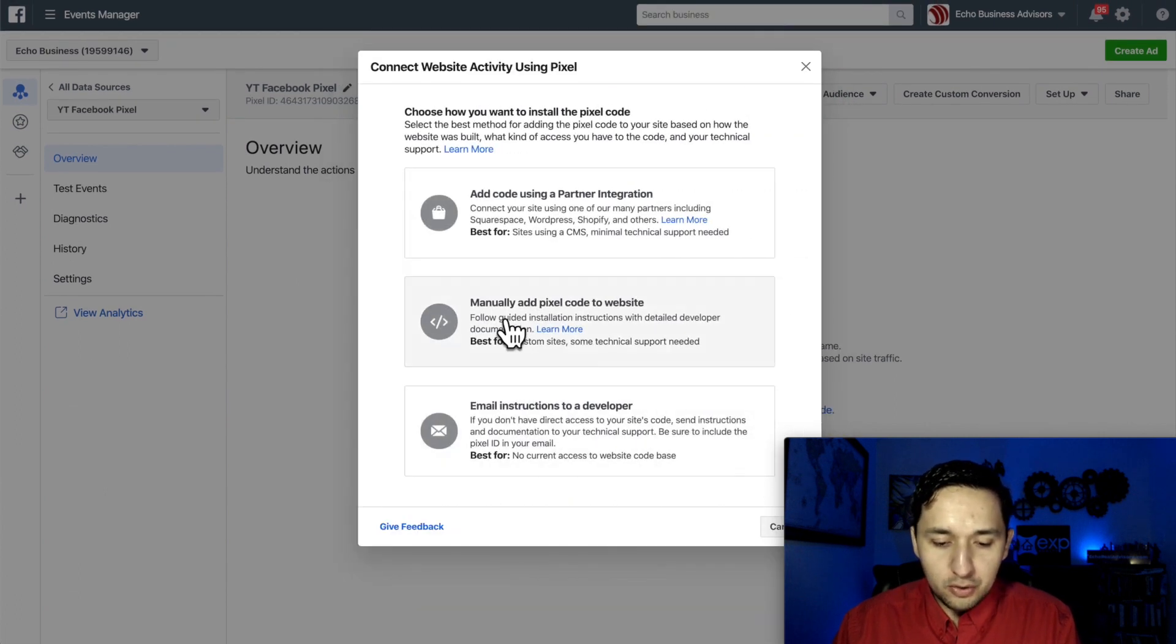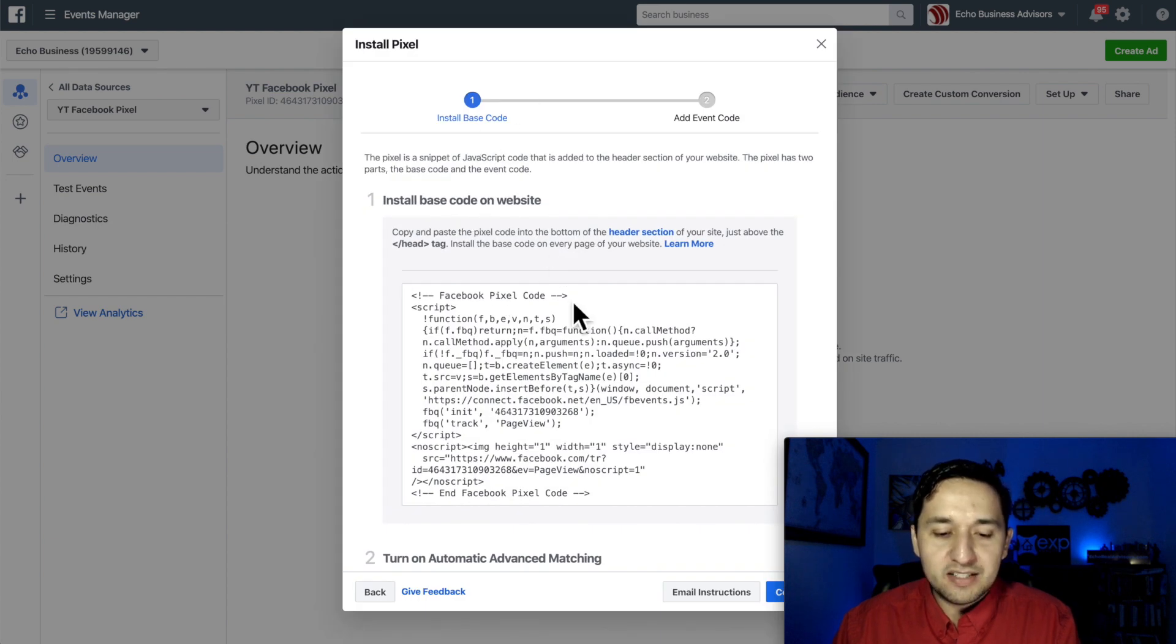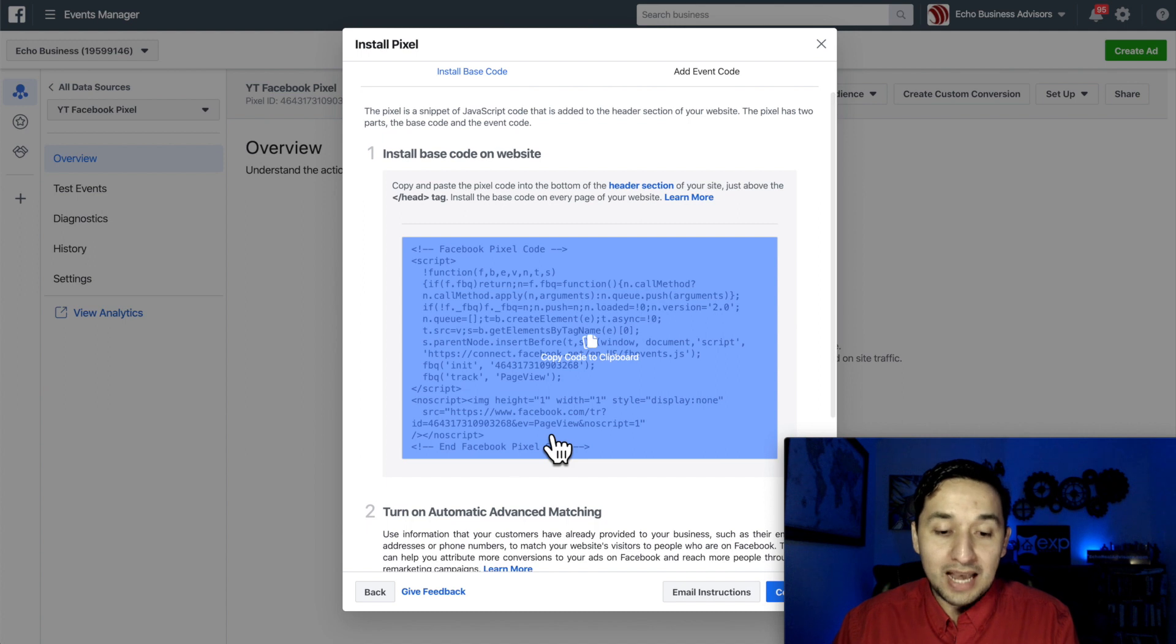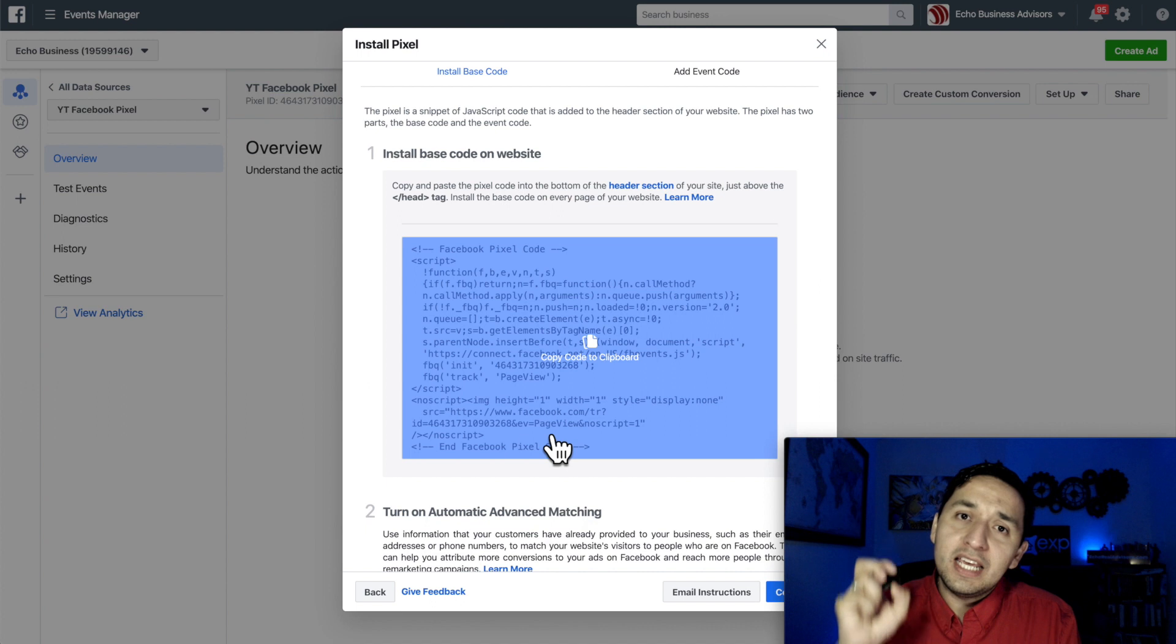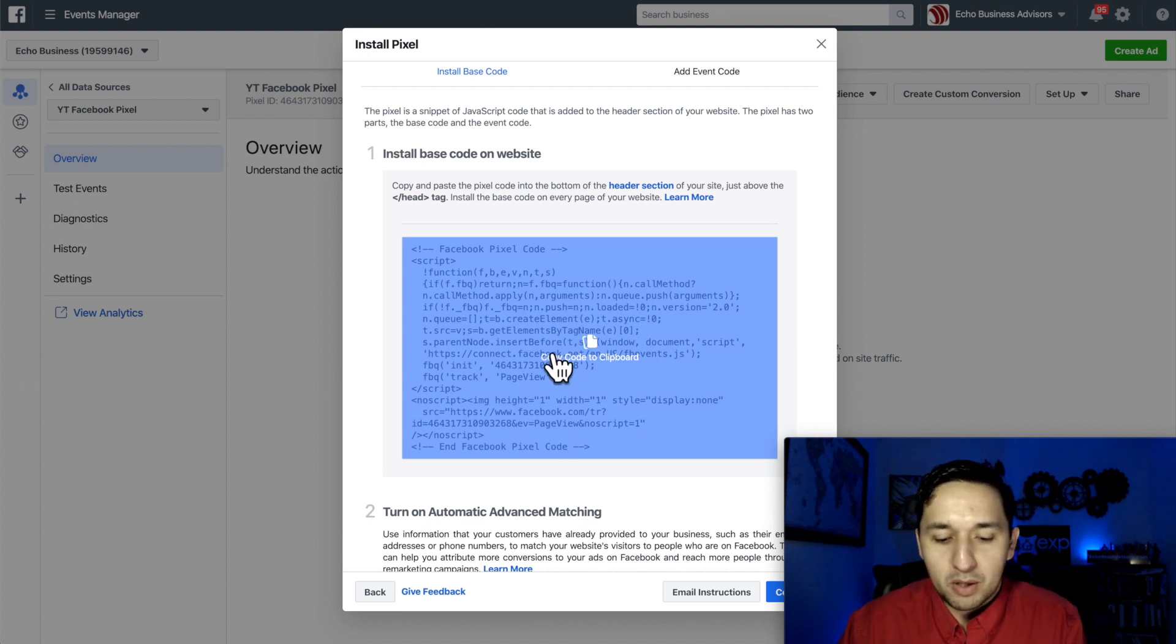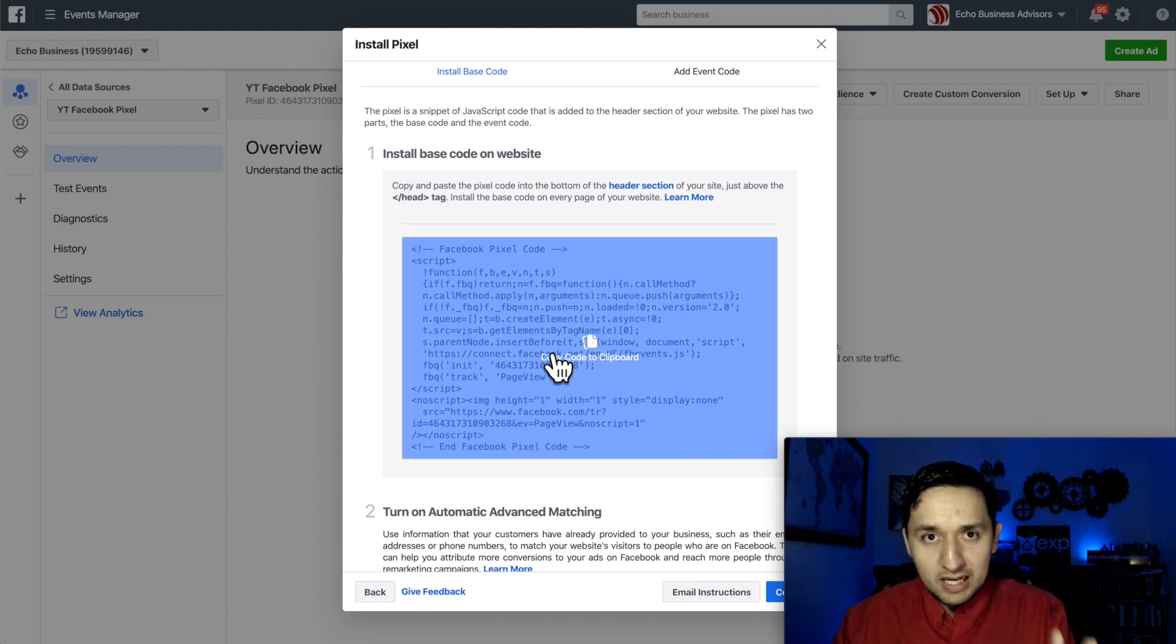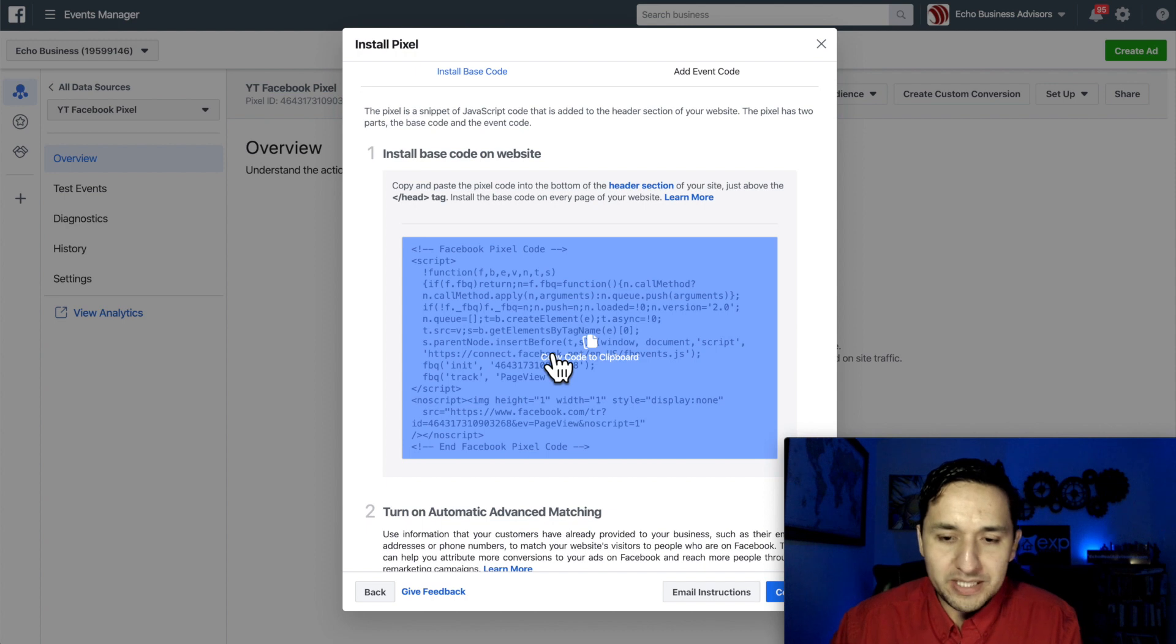All right. So we're going to do manually add pixel to a website and we see the base code. This is, as the name suggests, the base of the code that we're going to need on our website. So this is the foundation block that will go on wherever we're trying to place a tracking mechanism and be able to retarget.